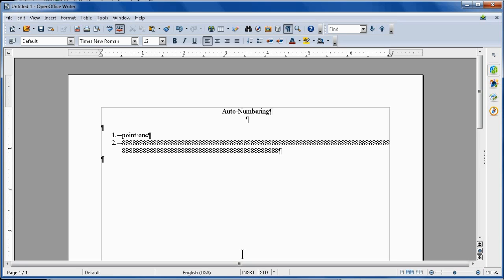Now, if I'm going to come down here, I'll come down a few more lines. I will type three, period, space. Is this going to indent? Nope.